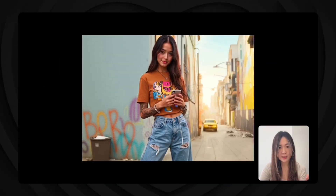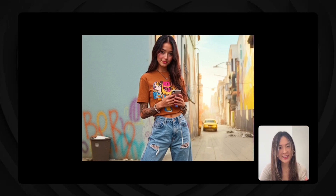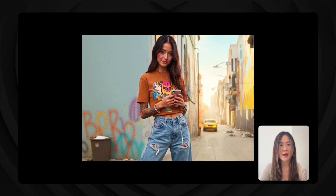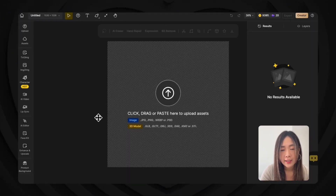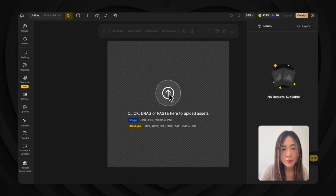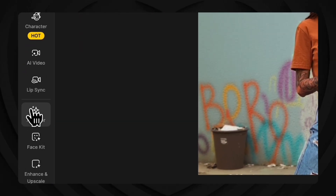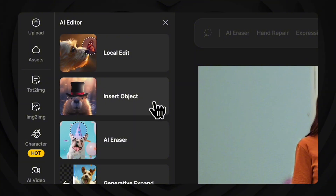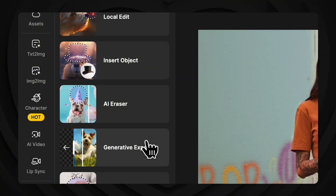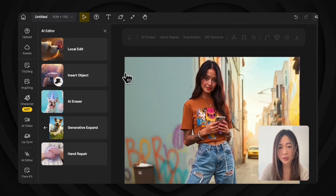In today's example, we'll take this casual doom-scrolling-in-a-grungy-alley photo into something more polished and Instagram-friendly. We open a new project, upload the image to the canvas, and today we're using Design's AI editor toolkit: local edit, insert object, AI eraser, generative expand, and hand repair.